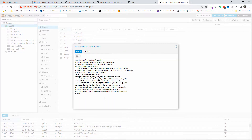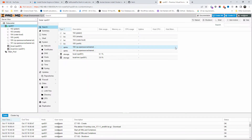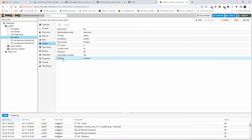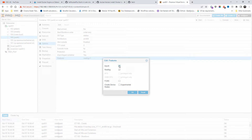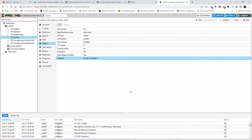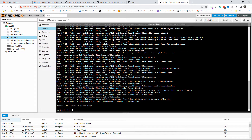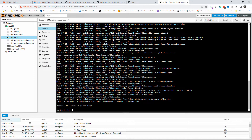I'm going to select not to start it now and press Finish. The task has been completed. Now I'll go to the Yacht container, go to Options, then Features, click Edit, and make sure keyctl is enabled. I'll confirm the setting is selected and press OK. When ready, I'll start the container.